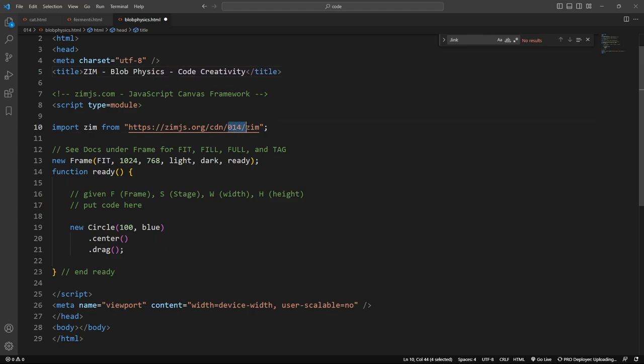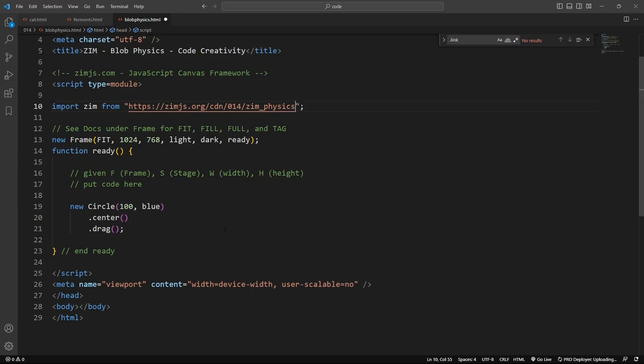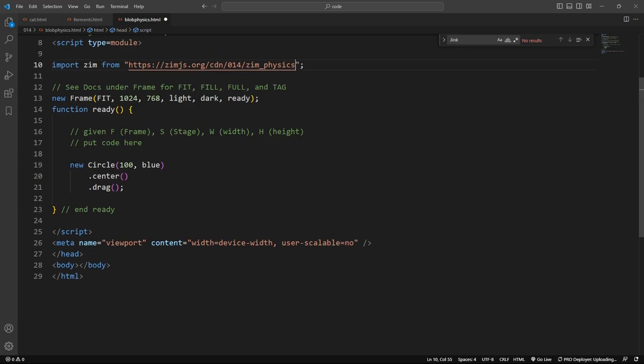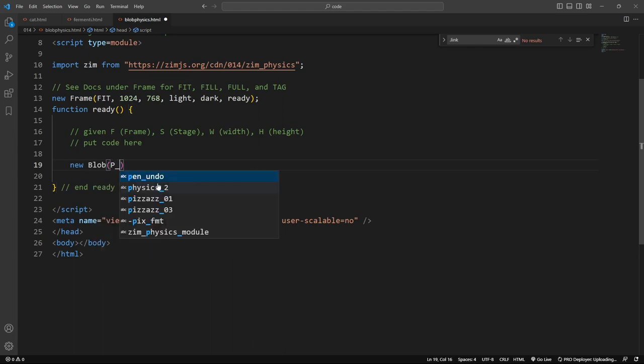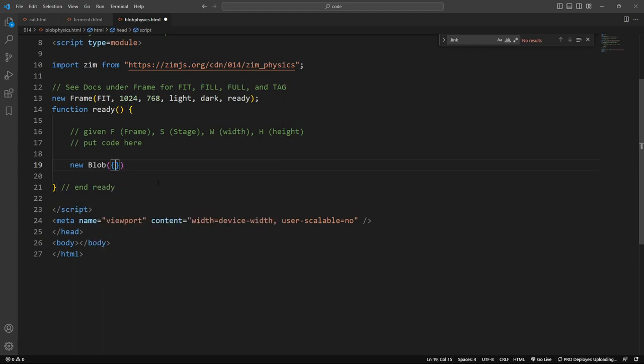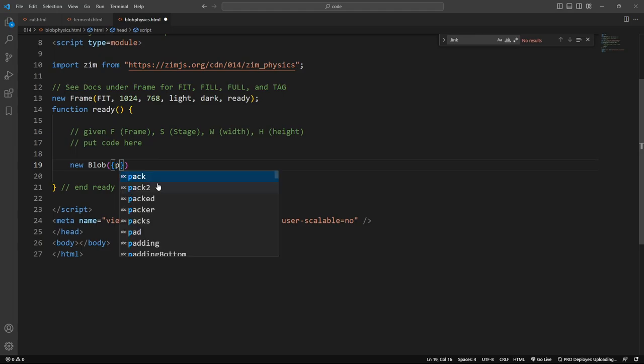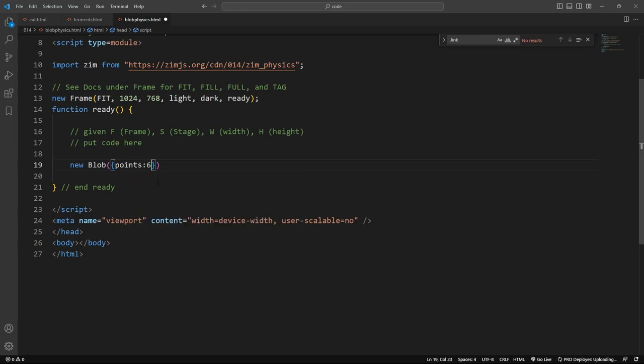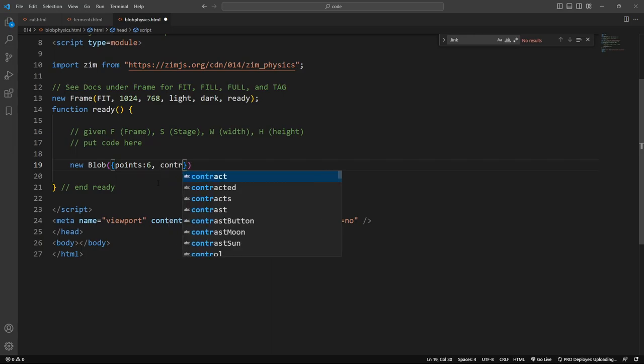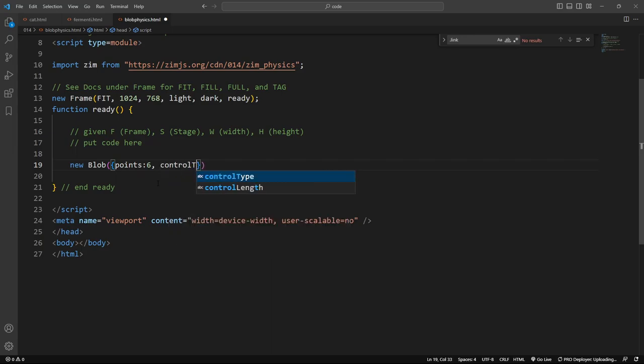We're bringing in zim014, and that's zim, and we want physics, so physics, like so. And we won't do a circle, but instead we will say a new blob, and we will tell the blob to have points of about 6 points, and control type colon quote none. Otherwise it will be rounded. I would like to make a round thing, and we'll dot center that on the stage for now, and let's have a look at it.